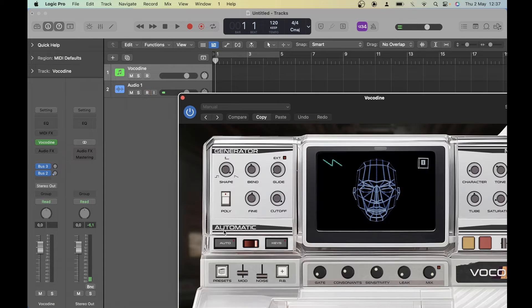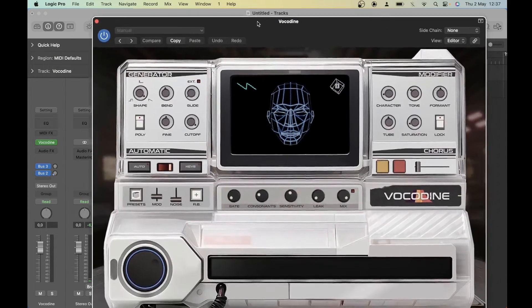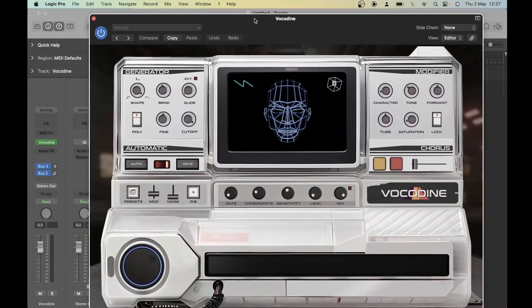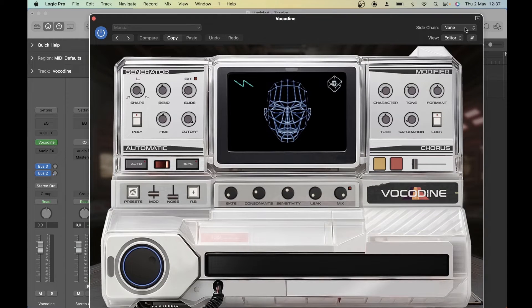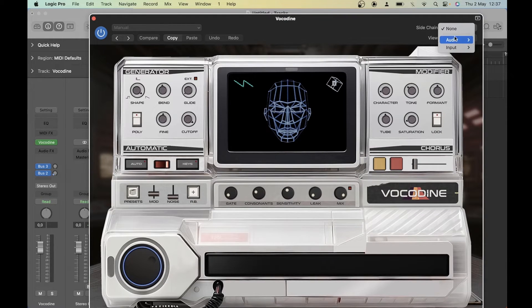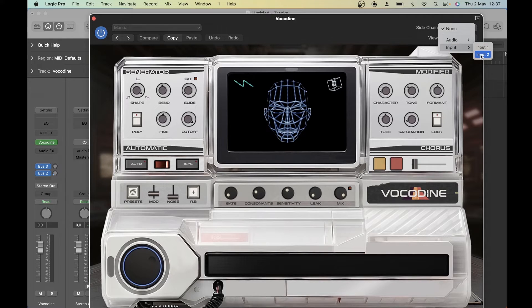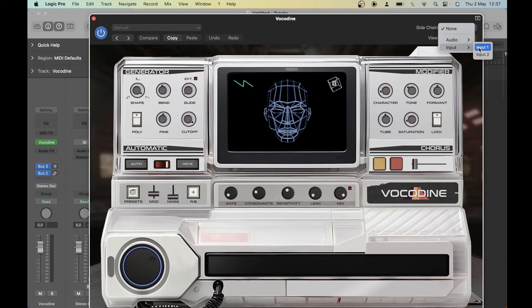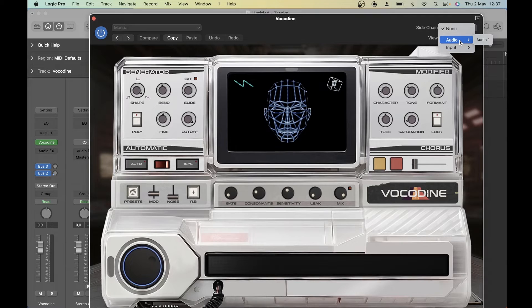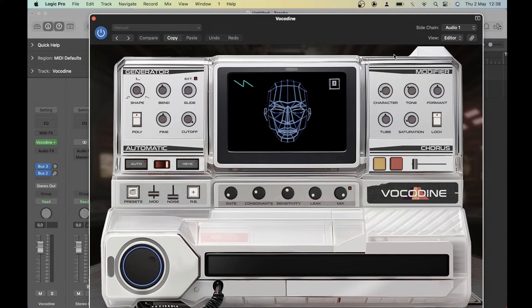Now we're going to plug the audio track as a sidechain input into Vocadine and this is a very common mistake. Make sure that you're selecting the audio track and not the input, because you can connect the microphone straight into it, but then you're not going to be able to record it. So this should have the same name as your audio track.